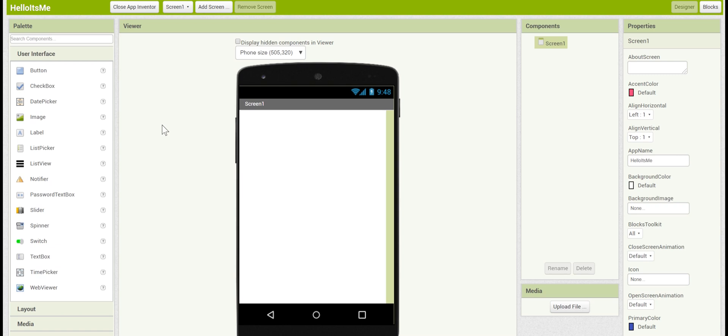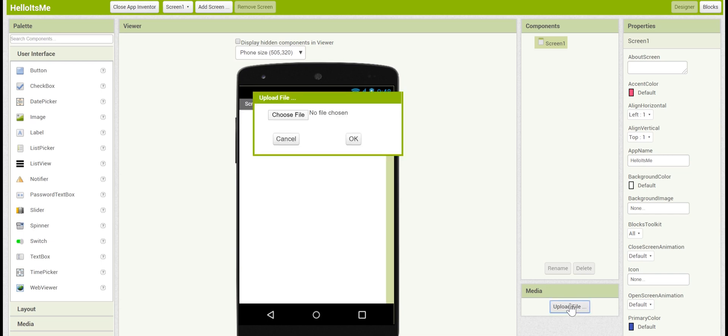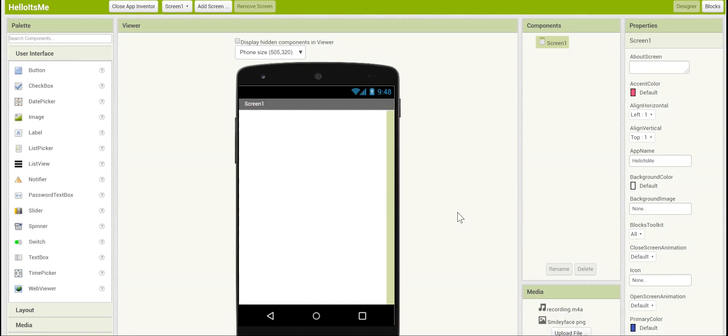Once you have the media setup, go to the media bin here and upload the files. You can do this by clicking on upload file and then choosing the file that is in your computer. Once you've uploaded both the recording and the smiley face, you should see both of them down here in the media drawer.